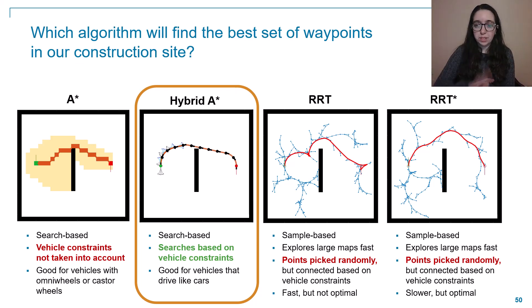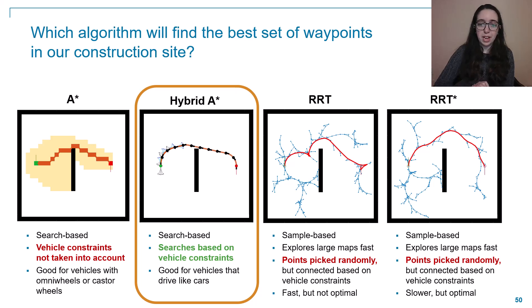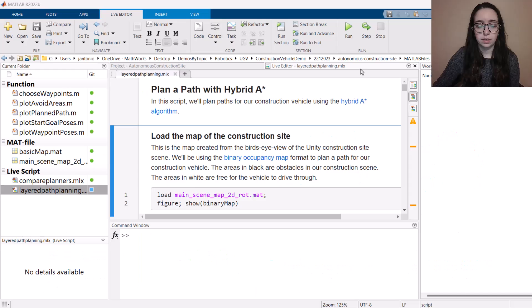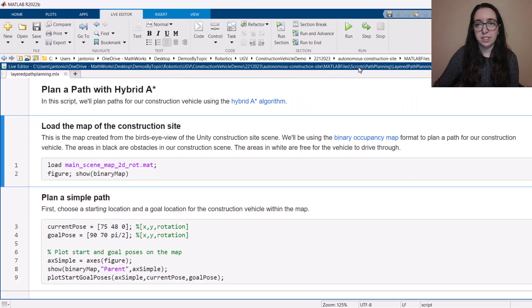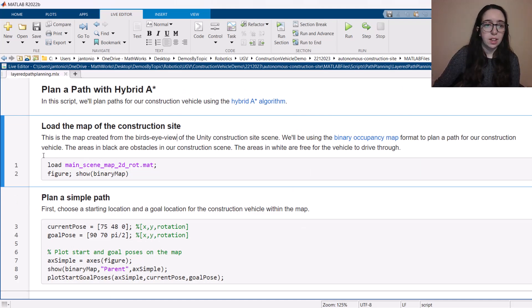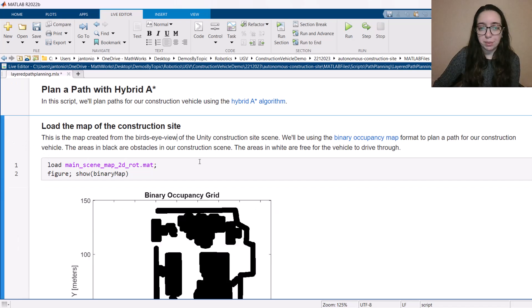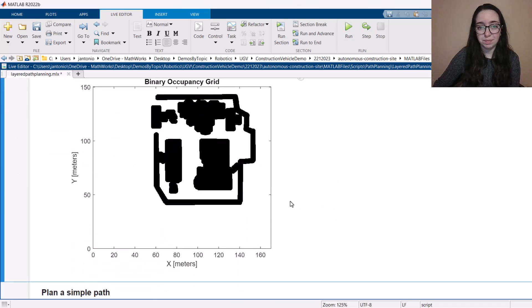So now that we have some background on global path planning, let's switch over to MATLAB and see some global path planning in action. Alright, so now we're over in MATLAB. Let's take a look at how this path planning code works in action. So the first thing we're going to do in our live script here is load a map of our construction site like how Michelle went over earlier how to build.